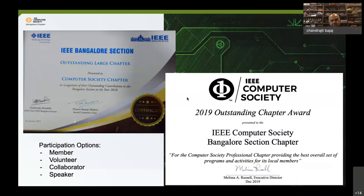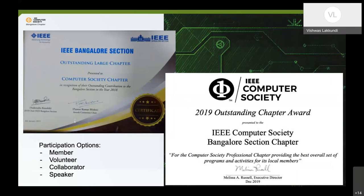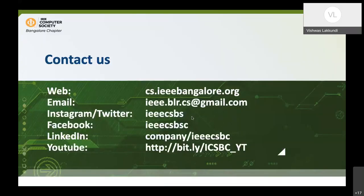Just to give a brief introduction about our chapter: we've been very active both at the section level as well as at the global level in the Computer Society. We've been recognized through some awards, and for all the participants, there are options to be a member, a volunteer collaborator, or a speaker. Our website, email, and all social media channels are available, and we'd be happy to pass on all updates of the events we conduct.